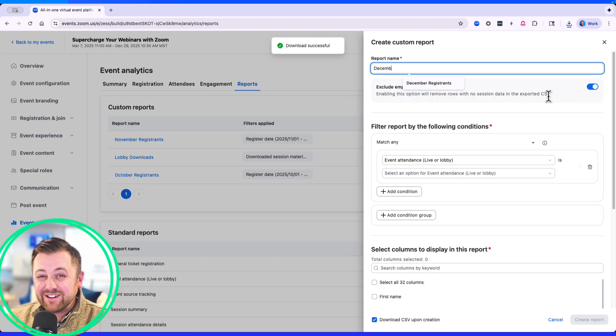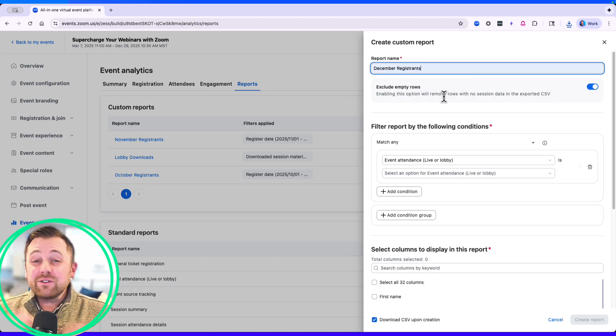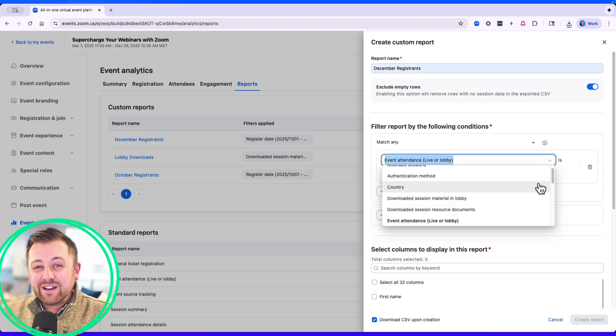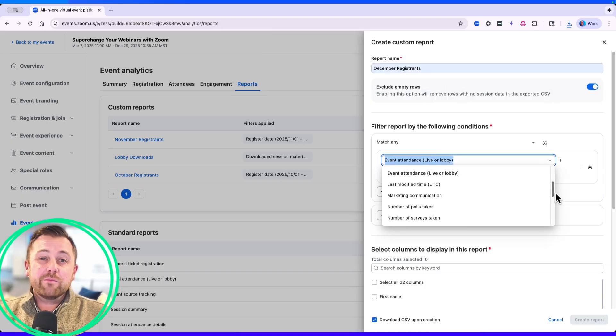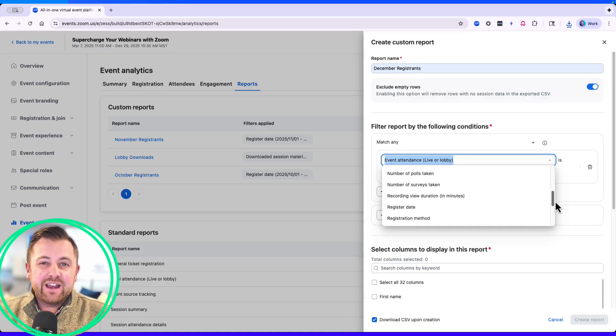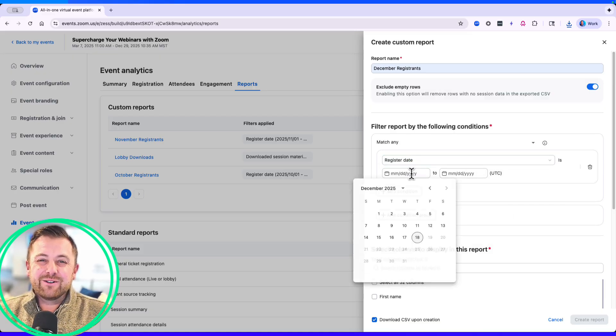One thing to note: when you are downloading these reports, all of these reports now exclude special roles, which further provides clarity and efficiency for event hosts.